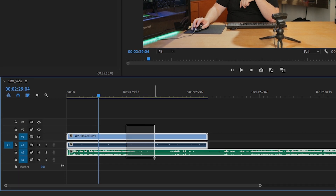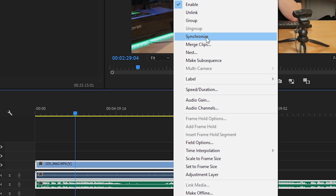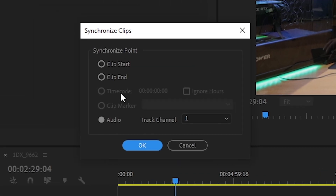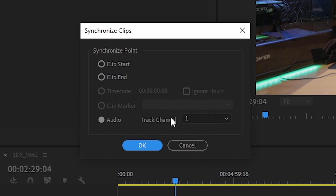I'm going to highlight both of them by dragging and highlighting everything I want synced up. Right-click, go up to Synchronize. You'll notice I've got toggled on audio, and I want it to synchronize based on channel 1.